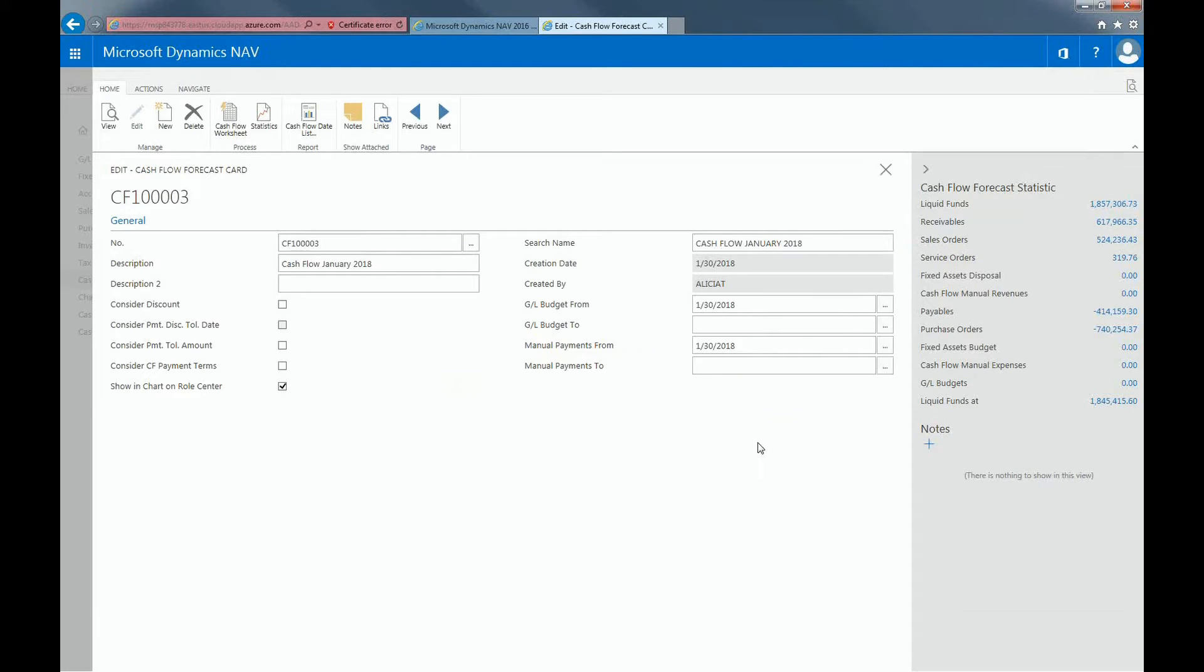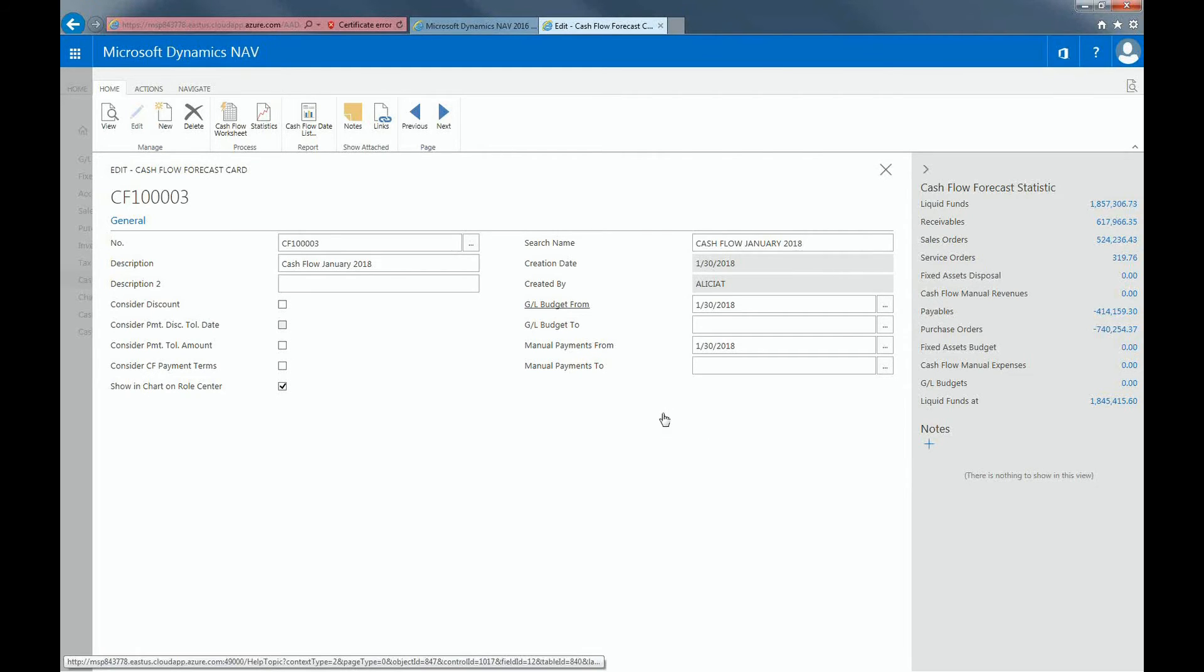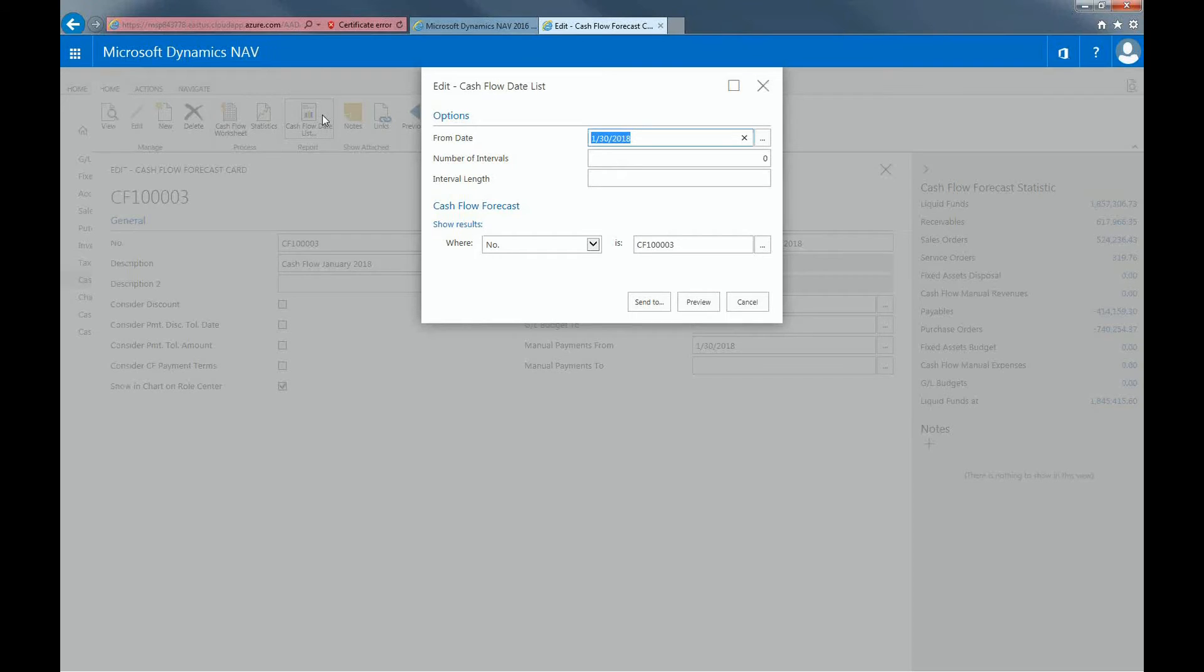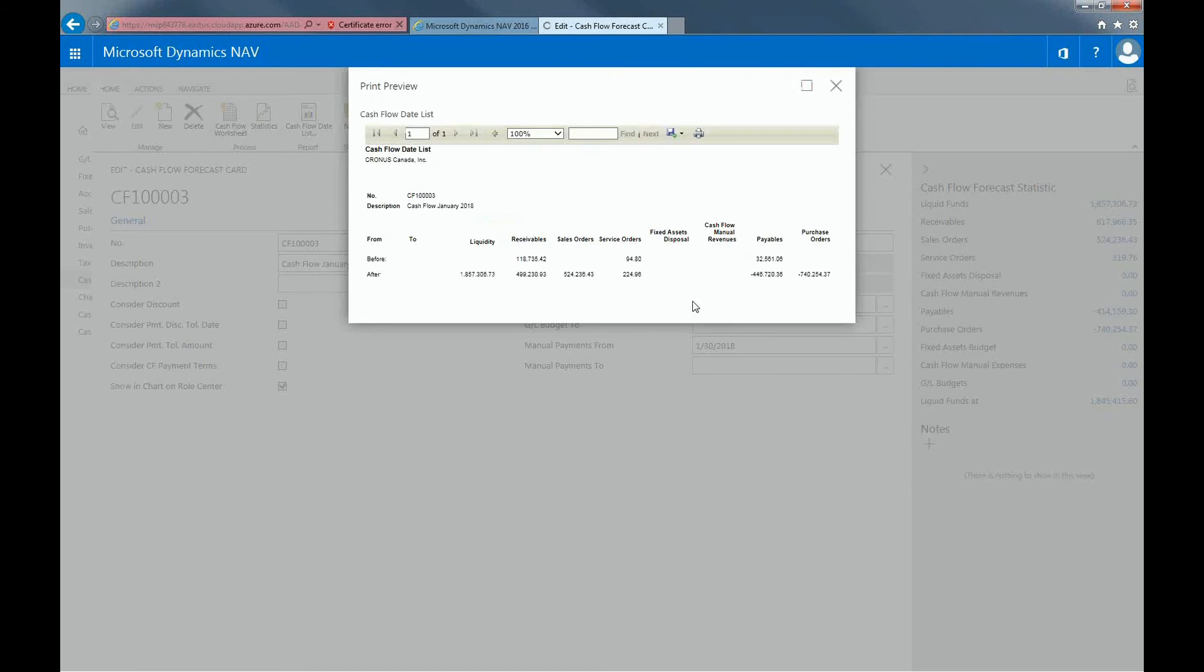There are different ways that you can view this forecast. I first showed you how to view it in the chart form on your dashboard. But you can review it in either a PDF, Word, or Excel if you click on cash flow date list in the report section of your ribbon. And if you preview it, here's the report.